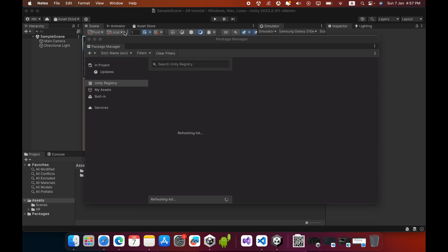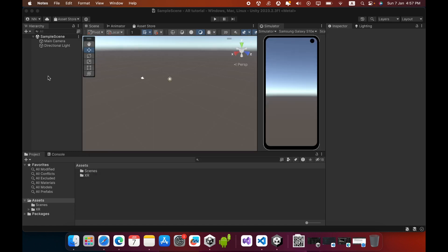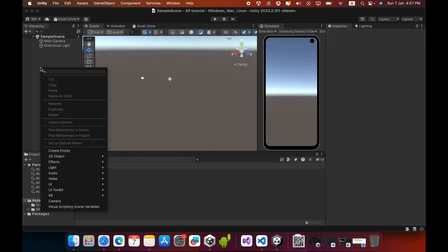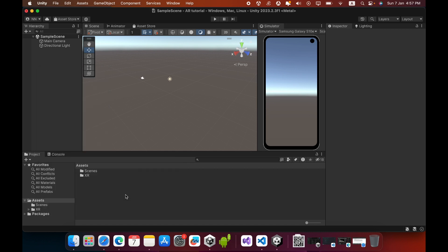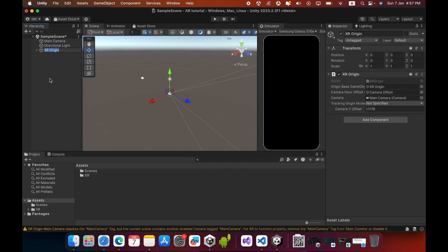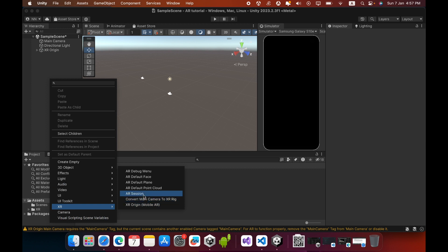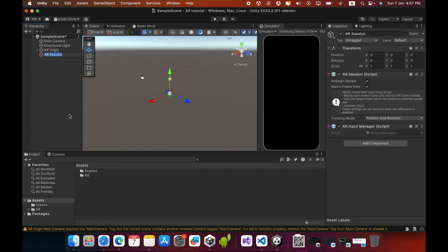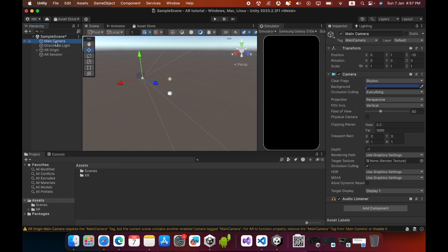Now close the Package Manager window. In the hierarchy, you can see the XR category. In the XR category, you must create an XR Origin game object, then you must create an AR Session game object. Now you can delete the main camera.